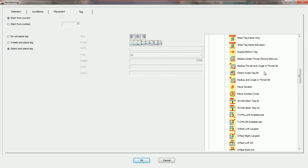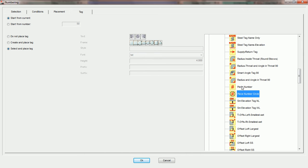Now, the tag you use might be different than the one in this tutorial, but as a default, PractiCAD will come with the Piece Number Circle tag, and it also has another piece number tag here which is for a square border. There are tutorials on changing these tags. Here, what we're going to do is say we want to run the automatic using our custom Piece Number Circle tag.